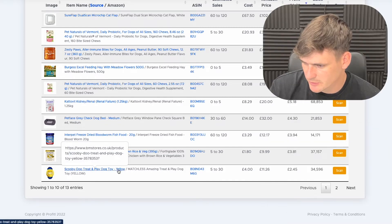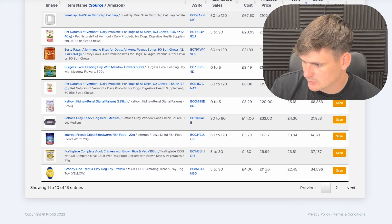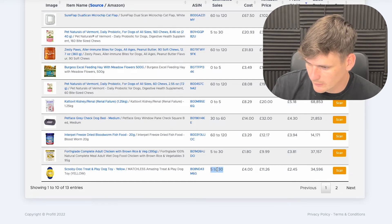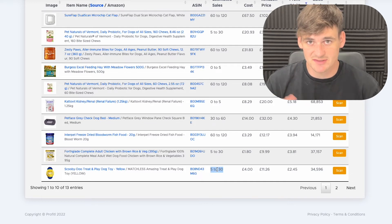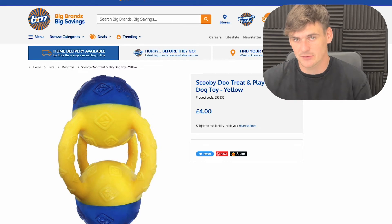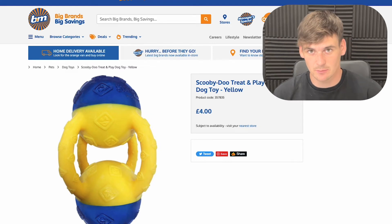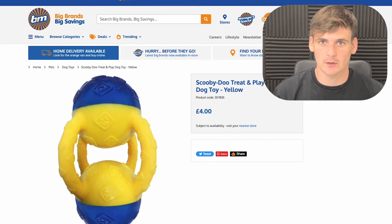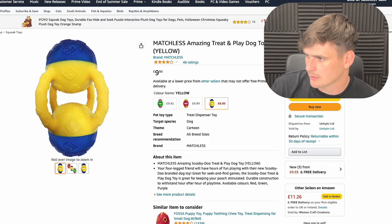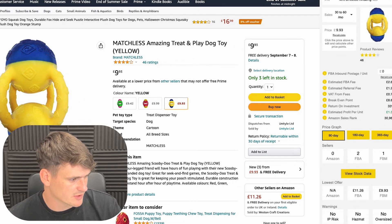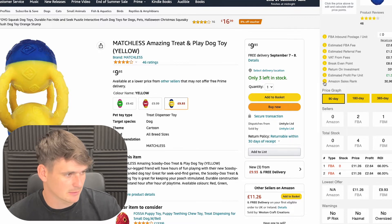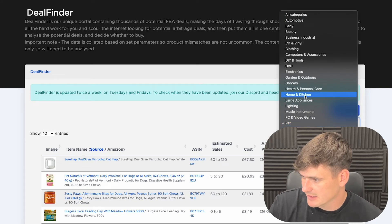I've come across a Scooby-Doo dog toy which we can buy for £4 and it sells on Amazon for £11.26. You might be alarmed at the low sales — only 5 to 30 a month — but that isn't a problem; you don't need products selling a huge amount as long as there's some sales and not too much competition. This one is from B&M, so we'd actually have to go in-store to buy it, but it's selling on Amazon for £9.93. Checking the number of sellers, there are only two FBA sellers and one has zero in stock — absolutely perfect.